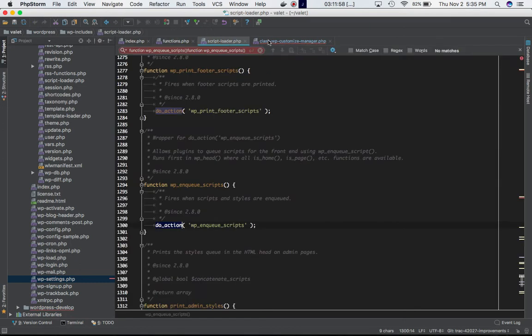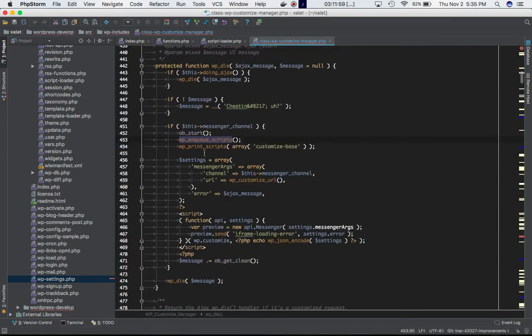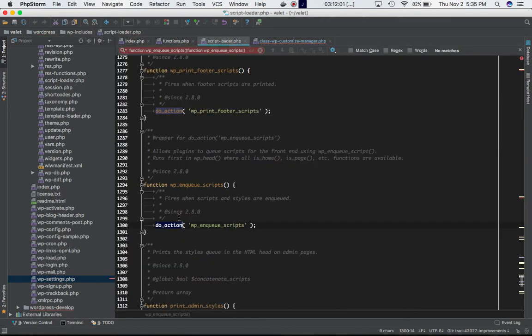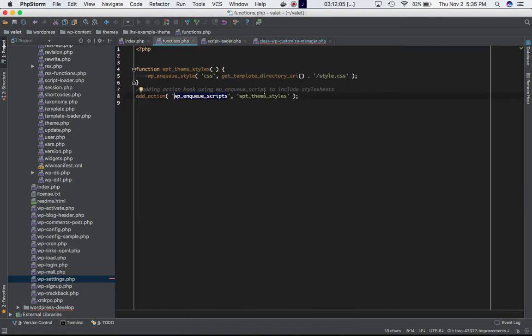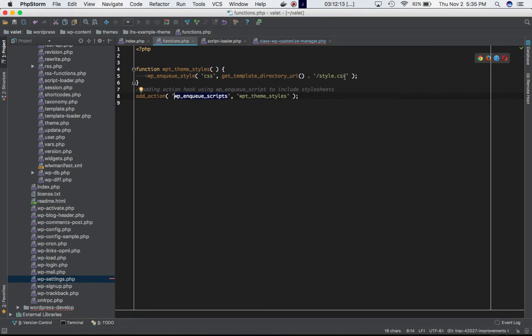It adds the do_action, which in turn checks if there are any functions hooked into it. If there are, it's going to call that function, and this function is going to include our custom style sheet or any scripts that are supposed to be included. That's the job of this function.